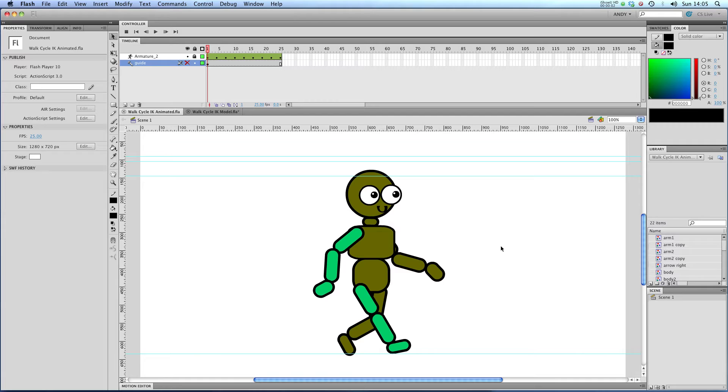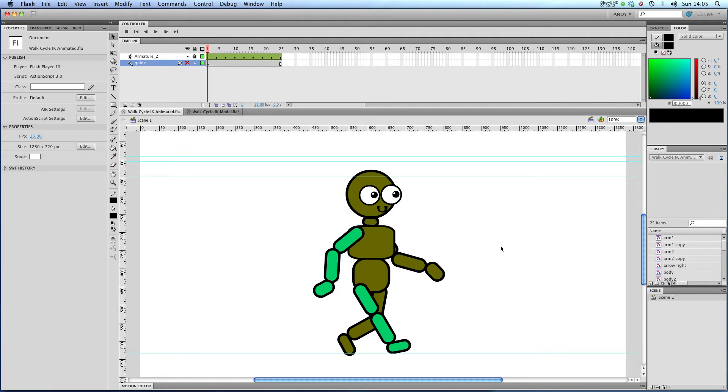Hi and welcome to my lesson on creating a walk cycle using the bone tool in Flash CS5. This is the first part of a two-part tutorial. In the first part I'm going to be showing you how a walk cycle works.